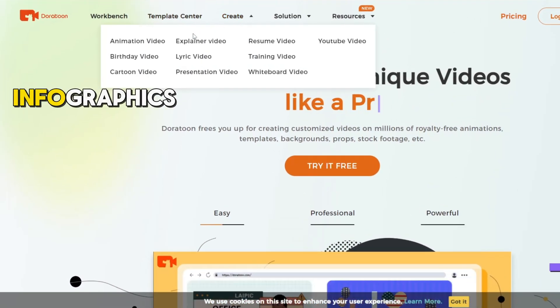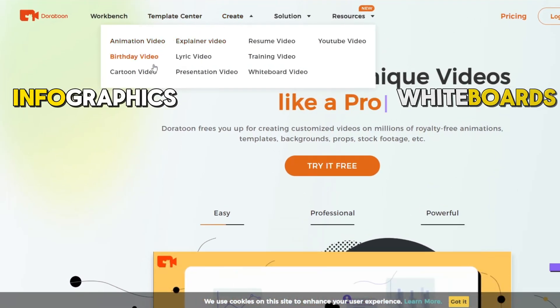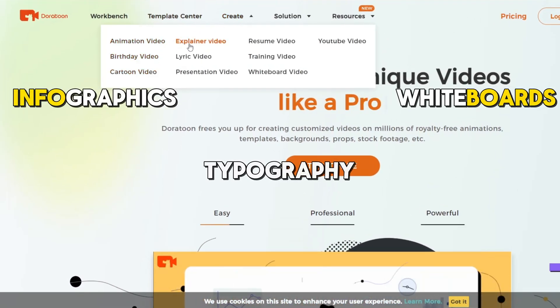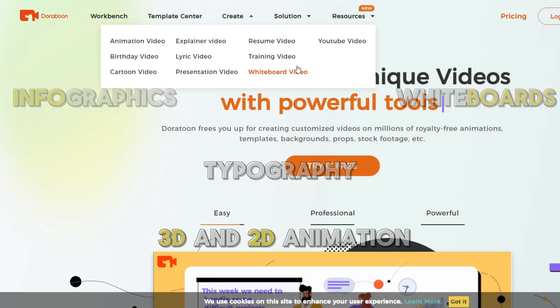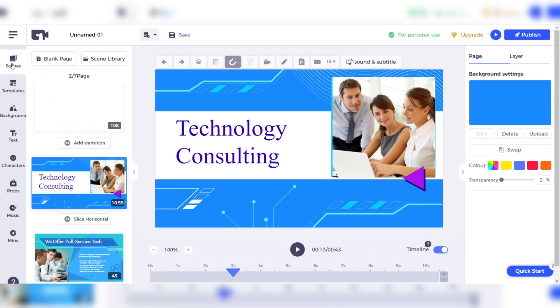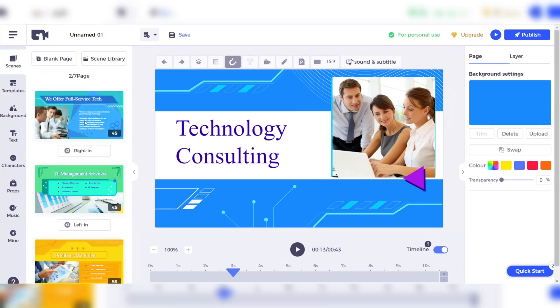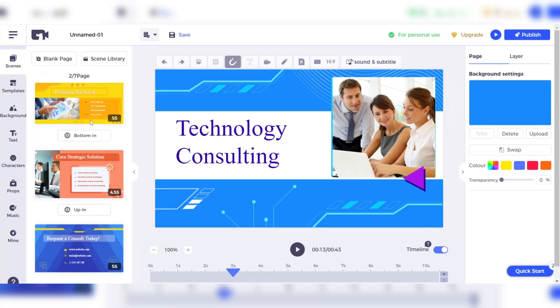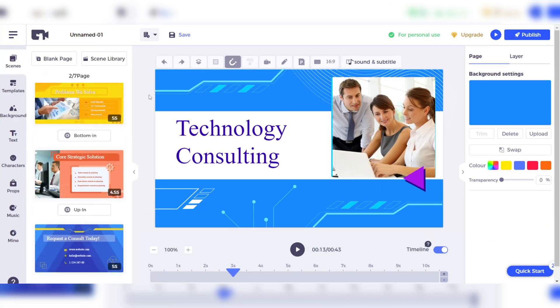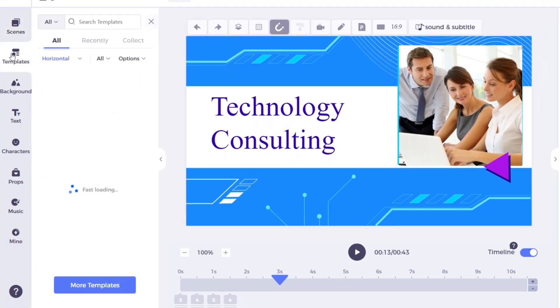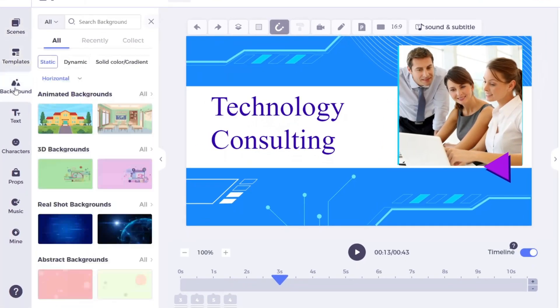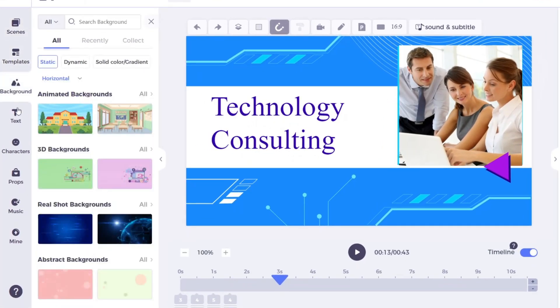Doratune covers it all, from infographics to whiteboards, typography, and both 3D and 2D animation. Although it comes with a wealth of animation resources and advanced capabilities, Doratune is still user-friendly. It can cater to both beginners and seasoned 2D animators.